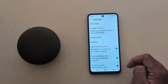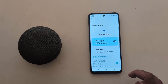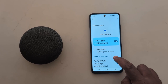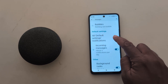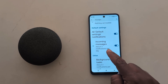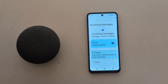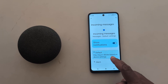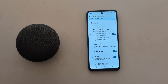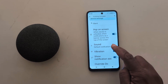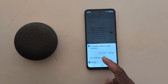Here you can see the notification option. Tap on it. Now make sure to click on message notification. Now scroll down. Here you can see the incoming messages option. Tap on it. Now scroll down. Here you can see the sound option. Tap on sound to change the text message notification sound.